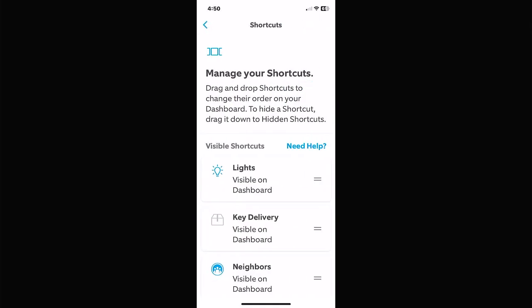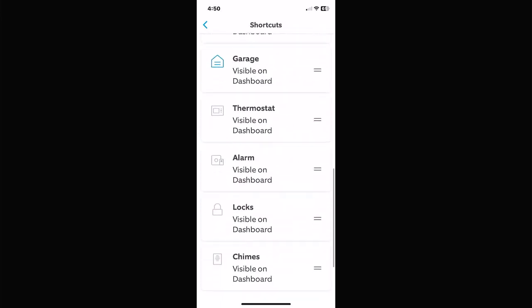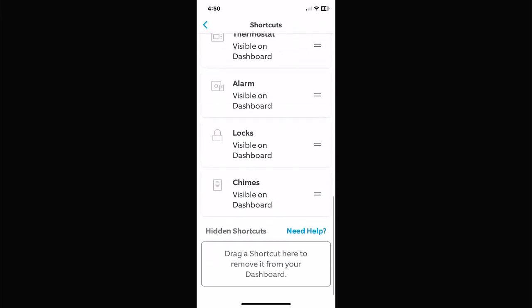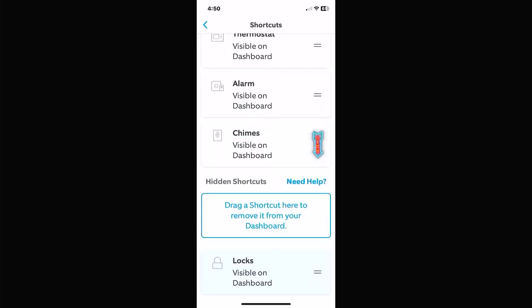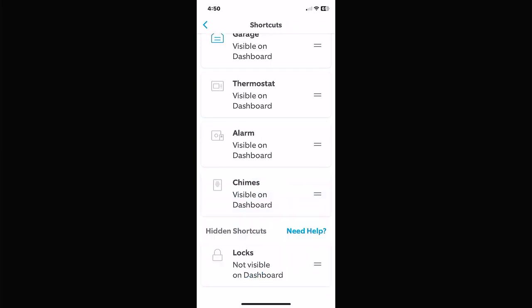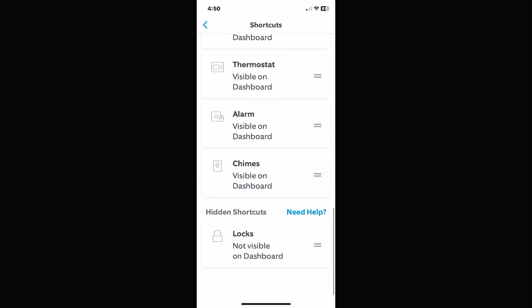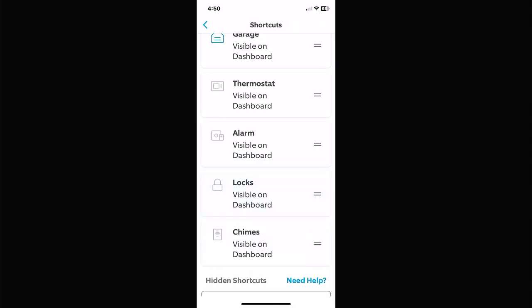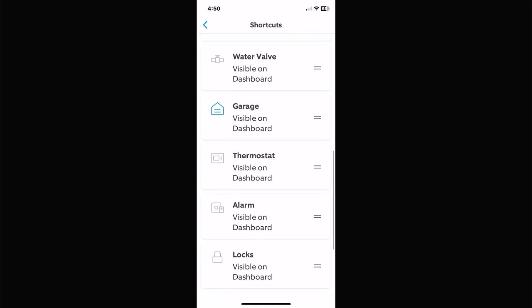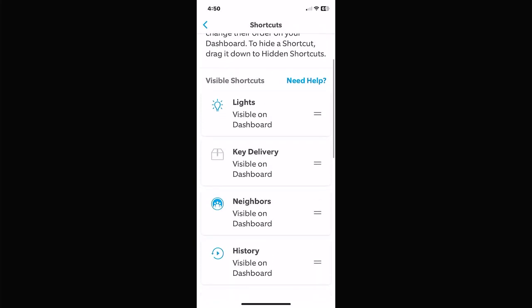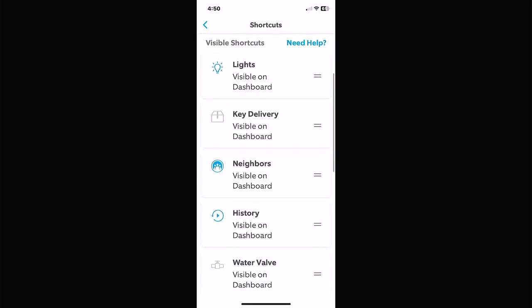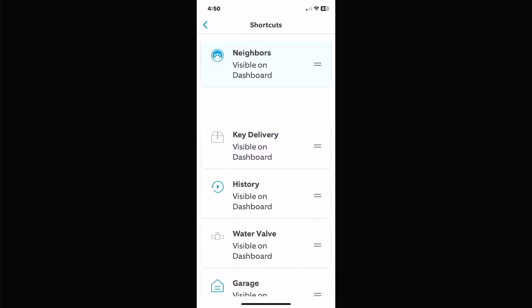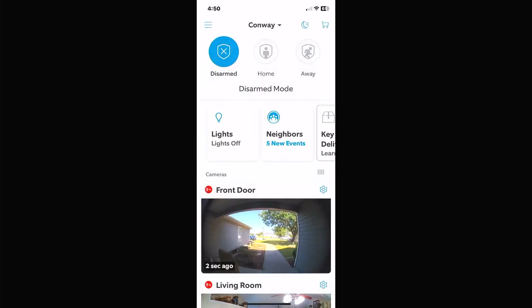The last icon is Edit. If you click on this, these are your Shortcuts — all the links at the top. If you don't want certain ones on here, you just drag them down to remove them from the list. If you want to put one back, drag it back up to the top. You do this by clicking the two little bars on the right. You can put them in whatever order you want — so if you want Neighbors first, drag it up to the top.